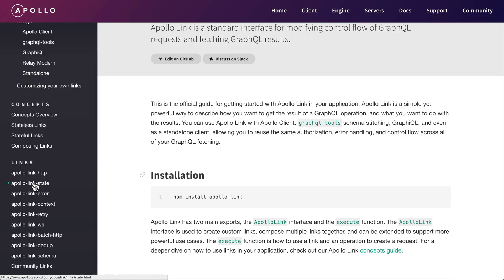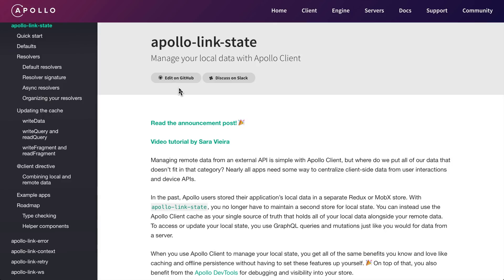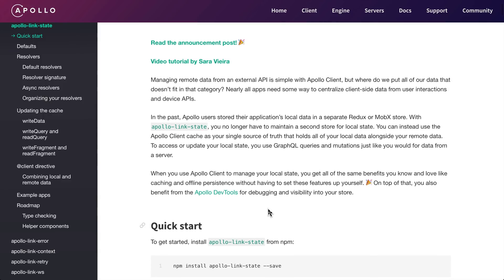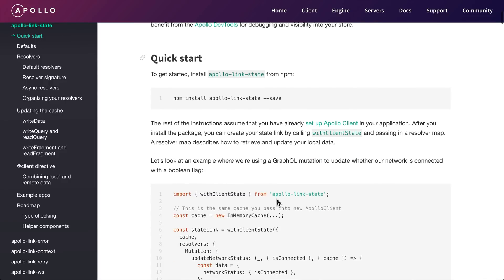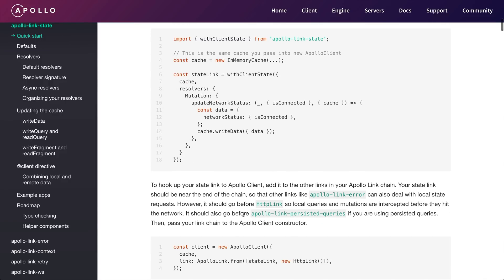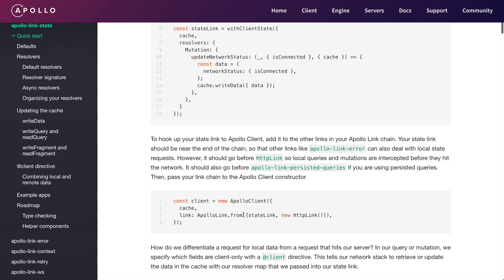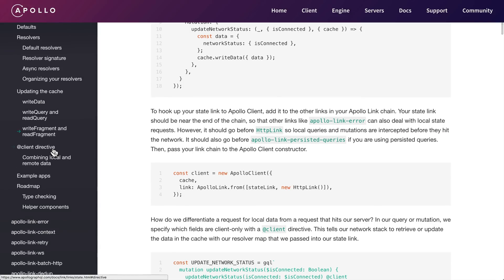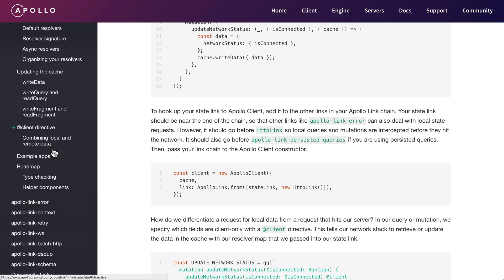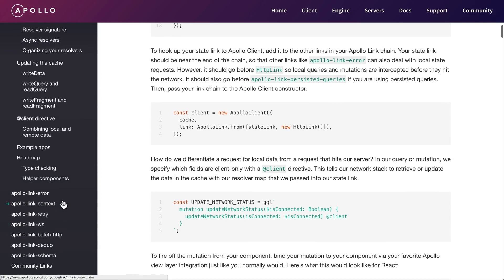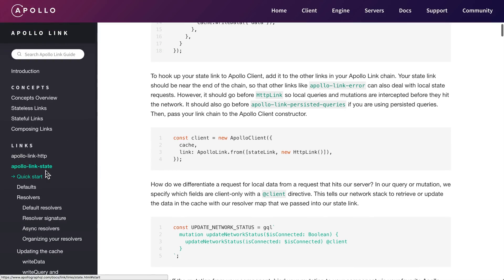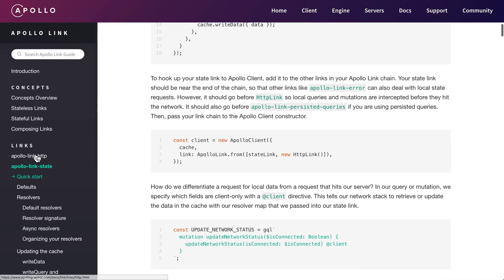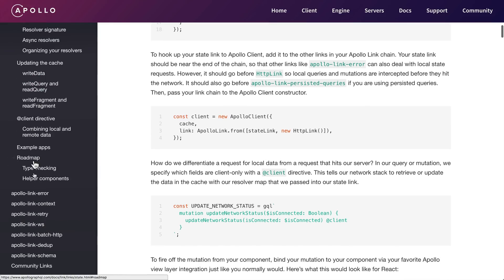There's Apollo Link State, which is essentially a full-on Redux replacement - your entire application state, allowing you to query the state of your application the exact same way you'd query from an API. There's Apollo Link Error, Apollo Link HTTP, persistent caching link, and all sorts of really cool stuff to extend Apollo's functionality.